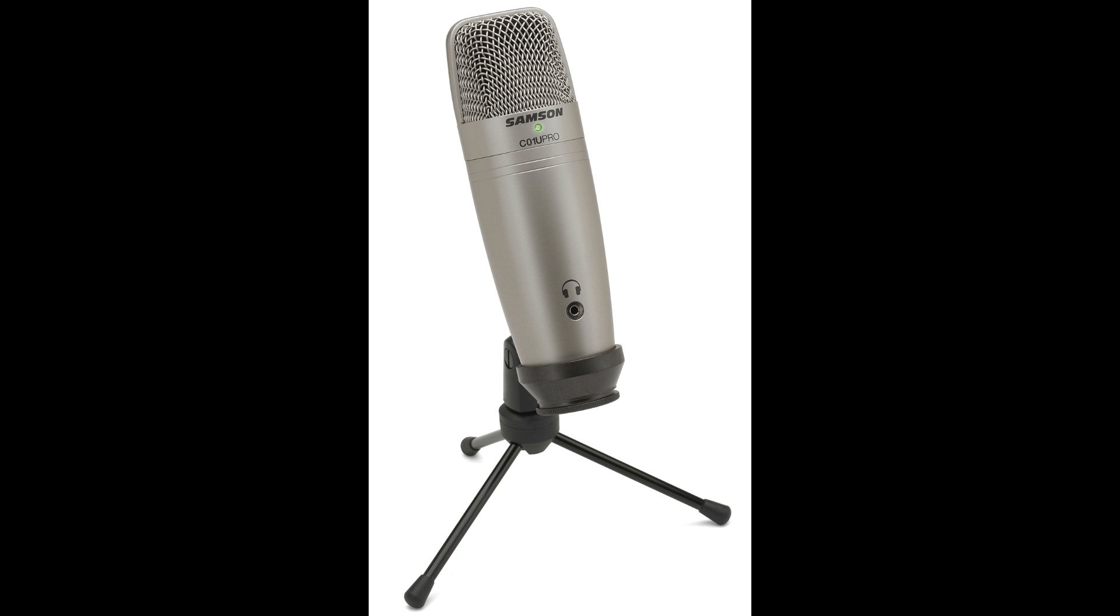Hi, I'm Matt Vanacoro here with Samson, and today I'm going to show you a couple of cool tricks you can do with your Samson C01U Pro USB condenser microphone.